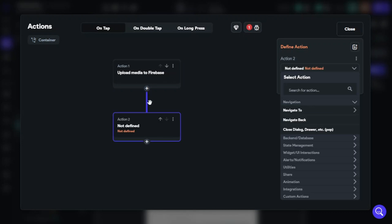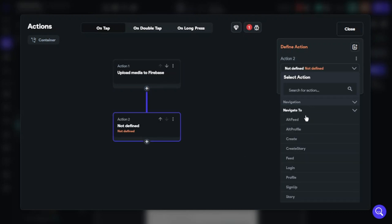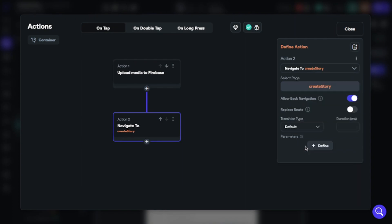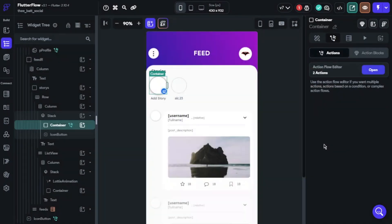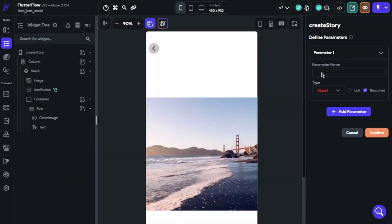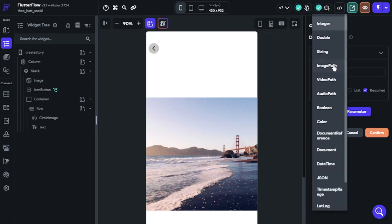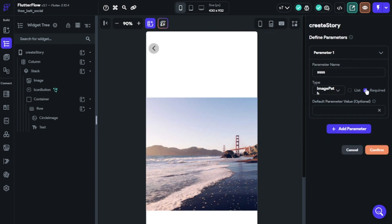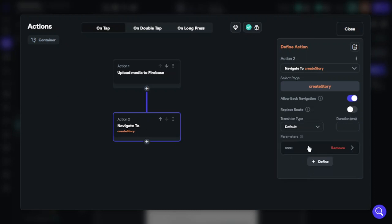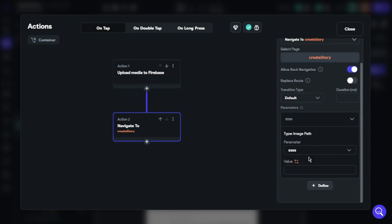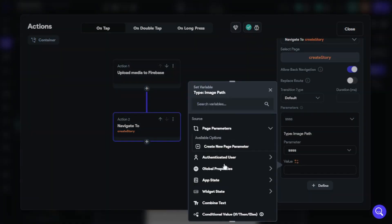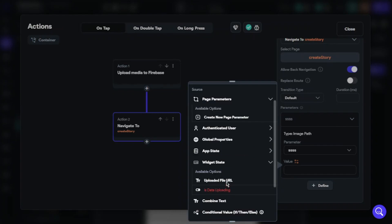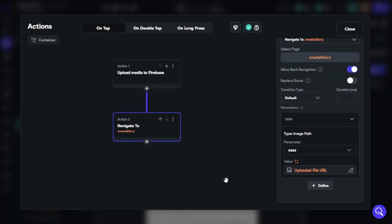Add action, select Navigate To, select Create Story. Define a parameter — we need the image on this page, so give the parameter a name. After that, choose image path. Then click Pass, set value: Widget State, Uploaded File URL. That's it.